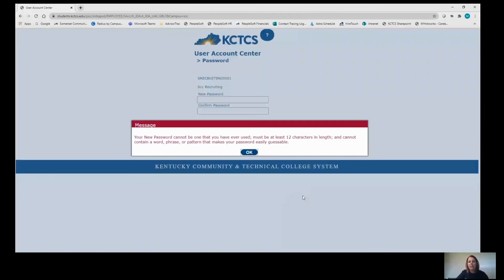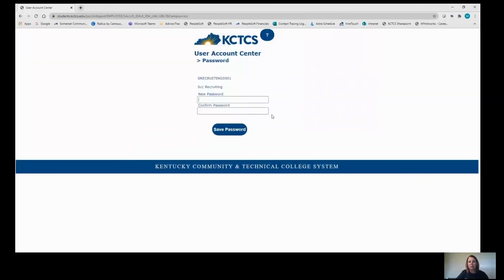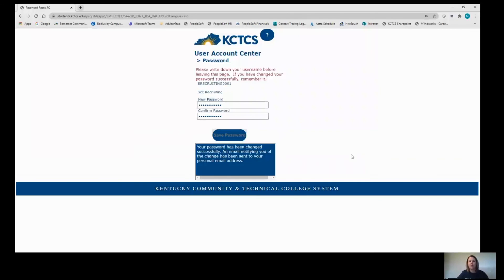It has to be at least 12 characters and cannot contain a word, phrase, or pattern that makes it easily guessable. Then click Save Password. Be sure to write down your username and password for logging into your student service account.